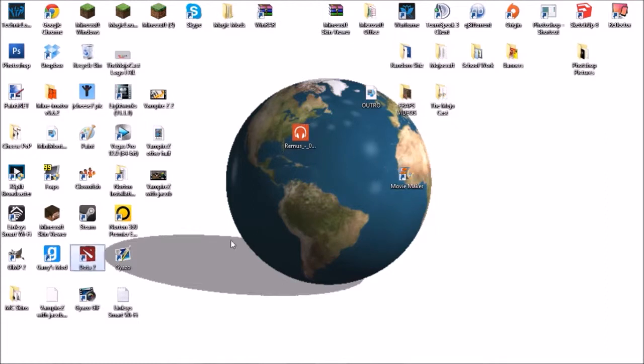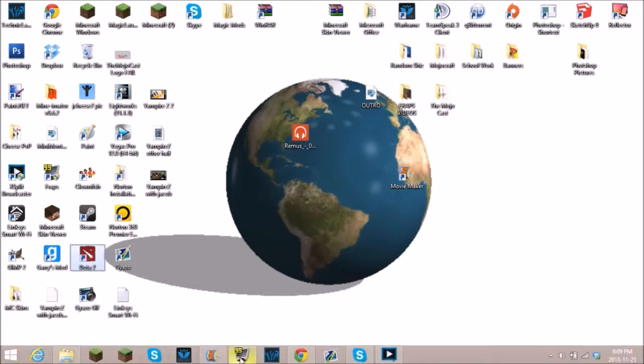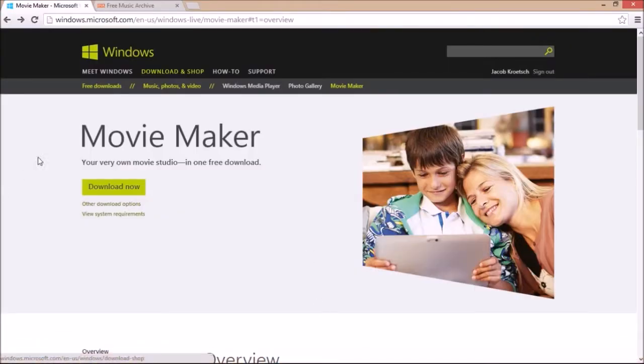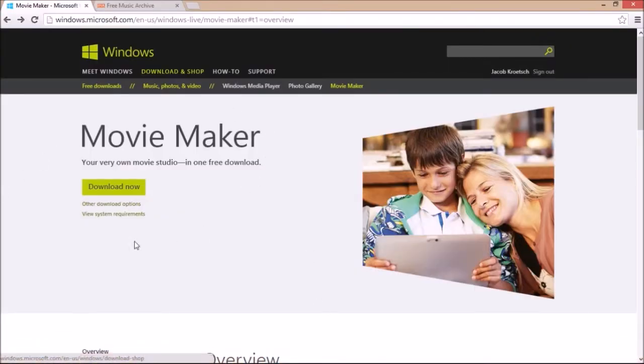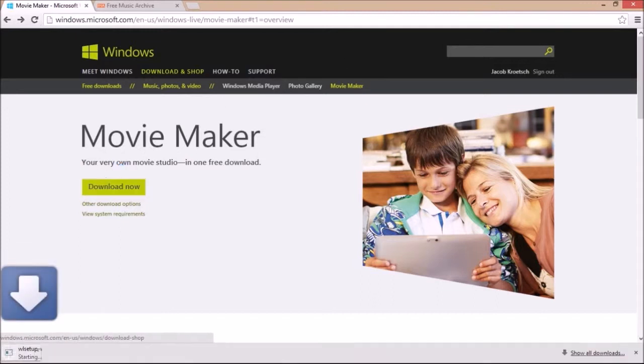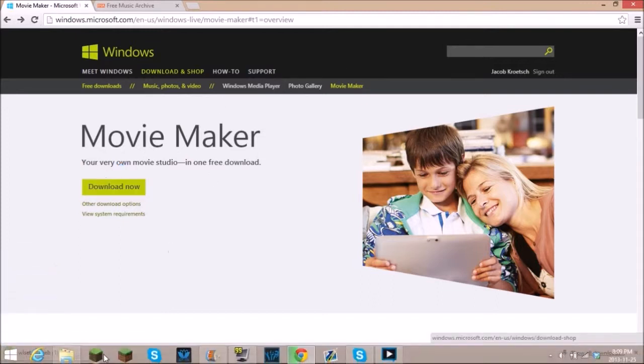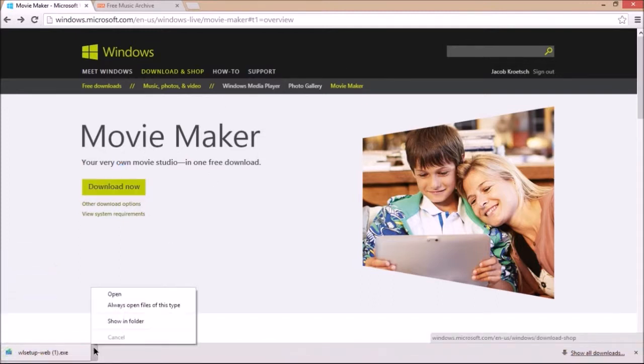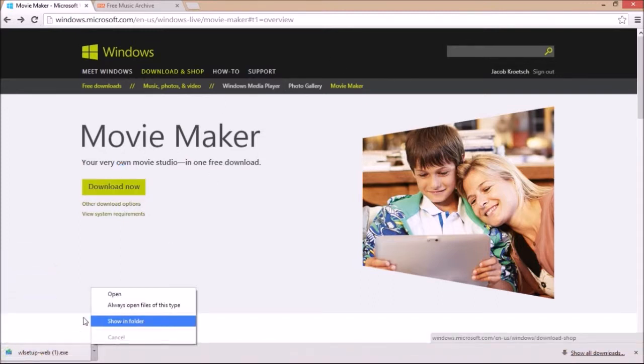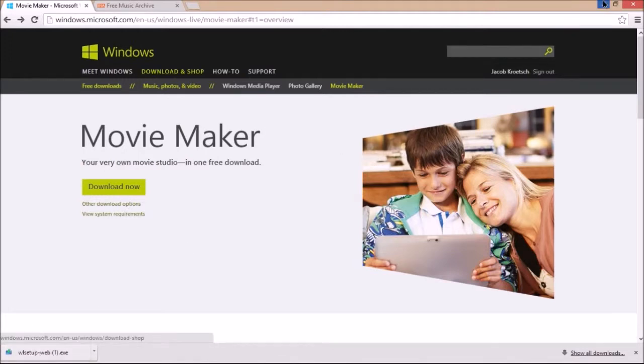First, what you're going to want to do is actually download the program. It's a program free of charge from Microsoft. You're just going to come to this link, this will be in the description, then download now. Obviously I don't want to do that because I have it. You'll get the setup, just follow the setup process.